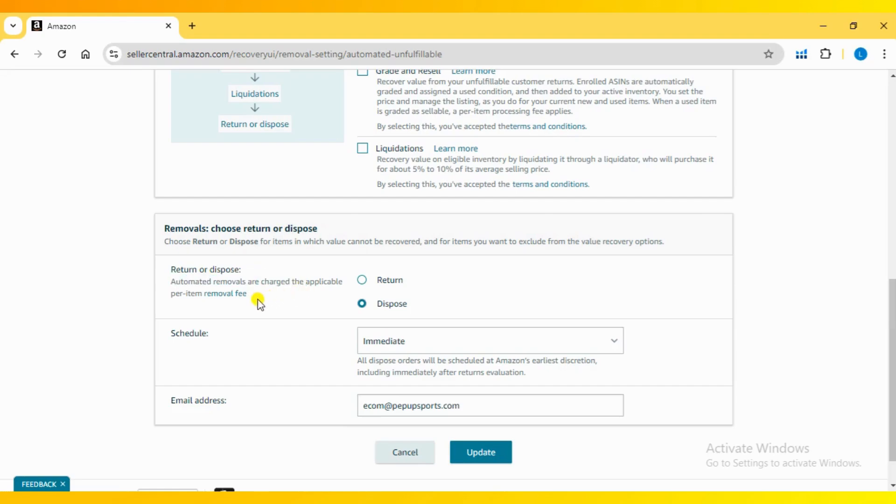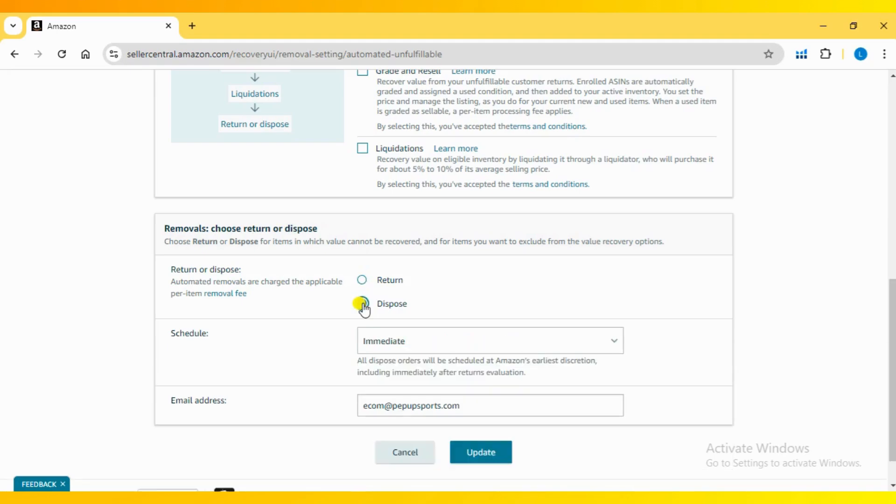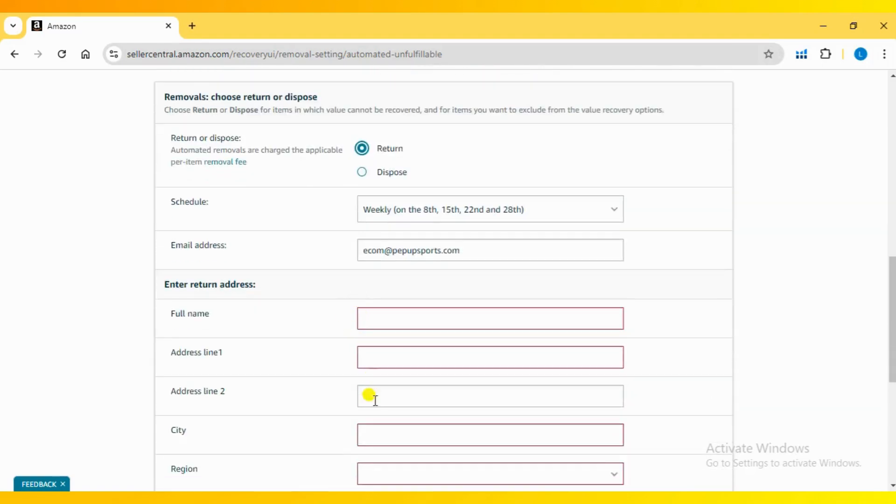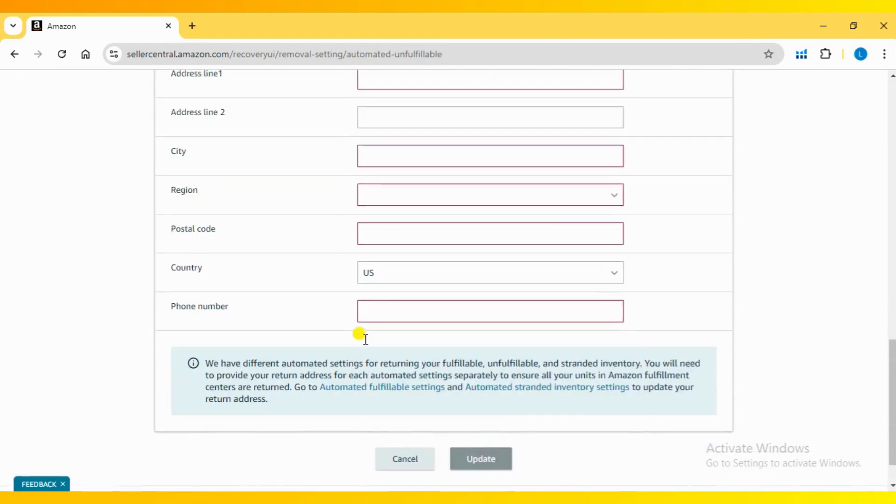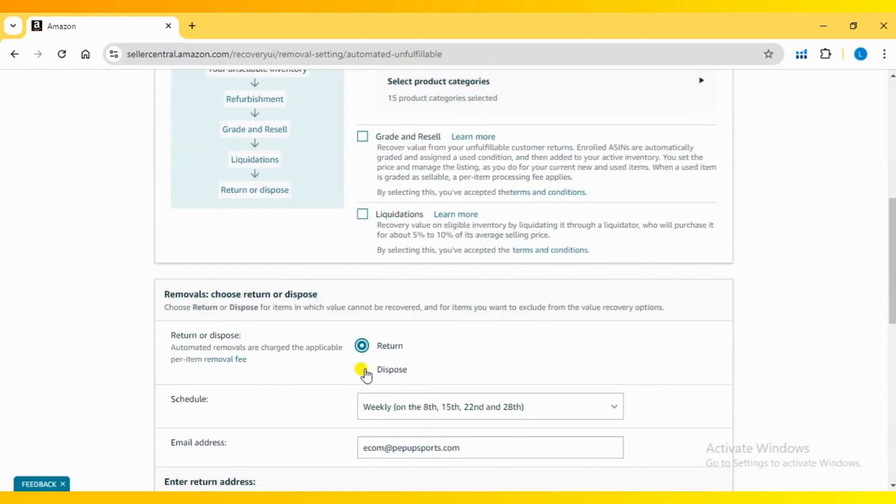Here, you can choose to either return or dispose of the inventory. In both cases, Amazon will apply a fee. If you select the return option, you'll need to provide a valid address to receive the unfulfillable inventory.